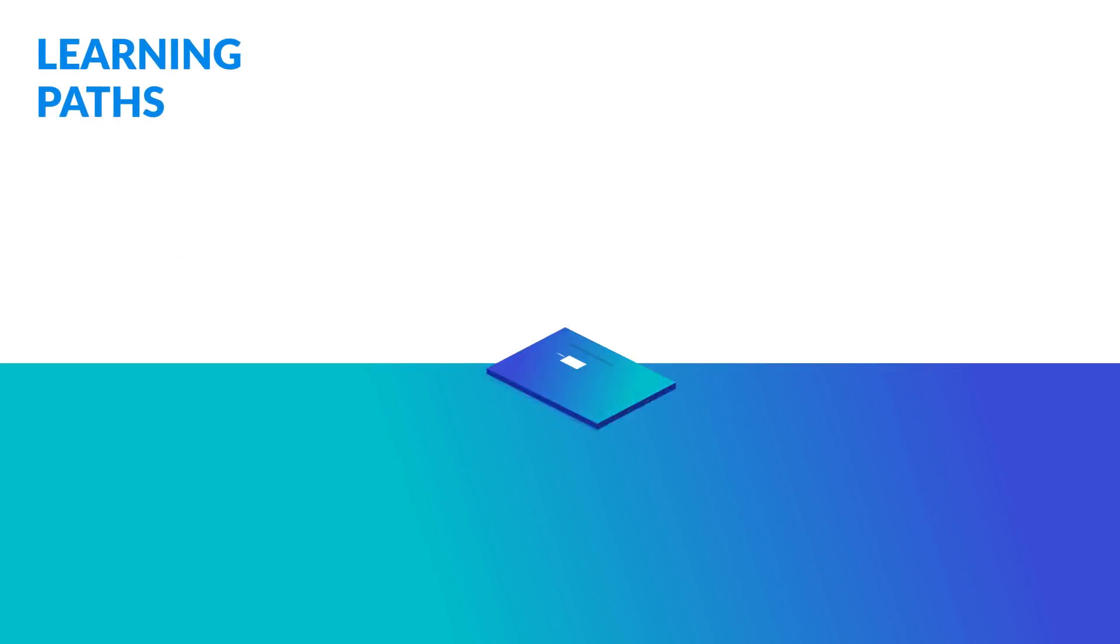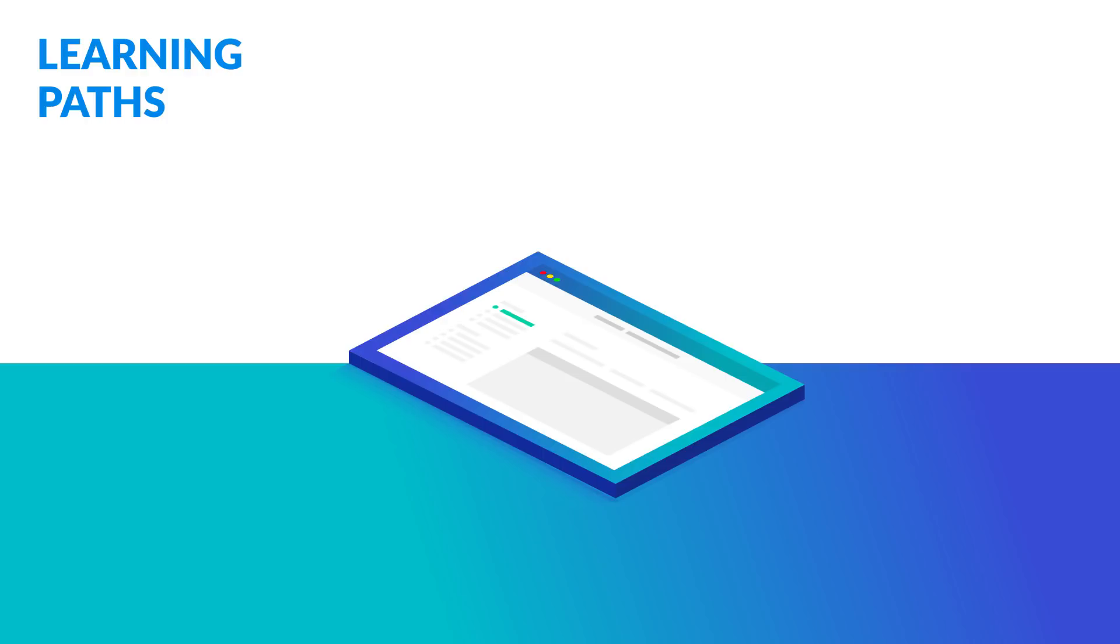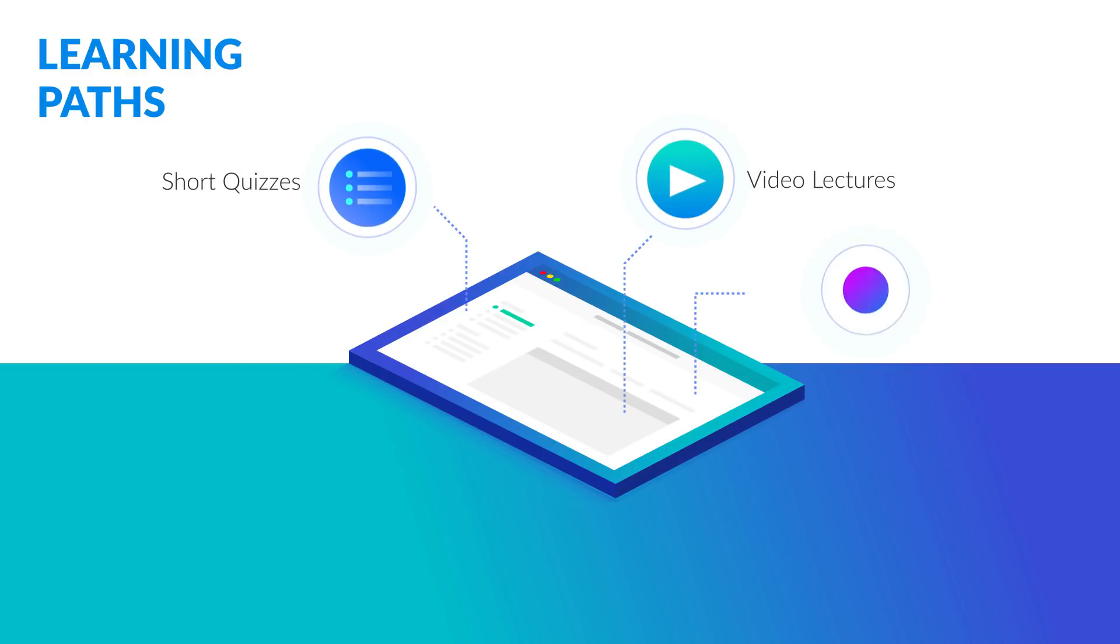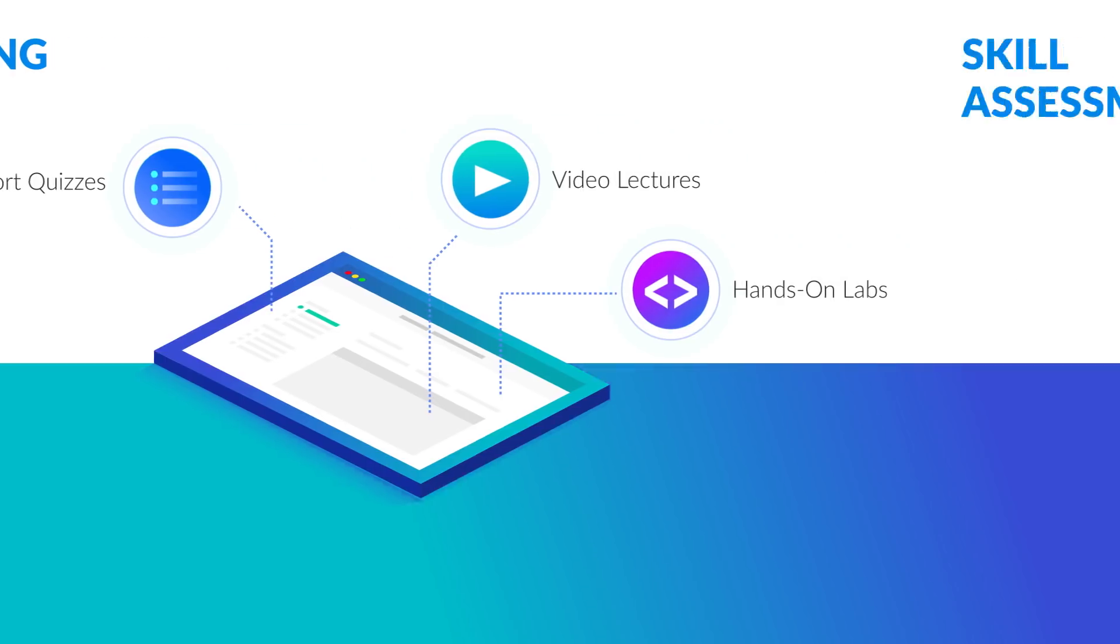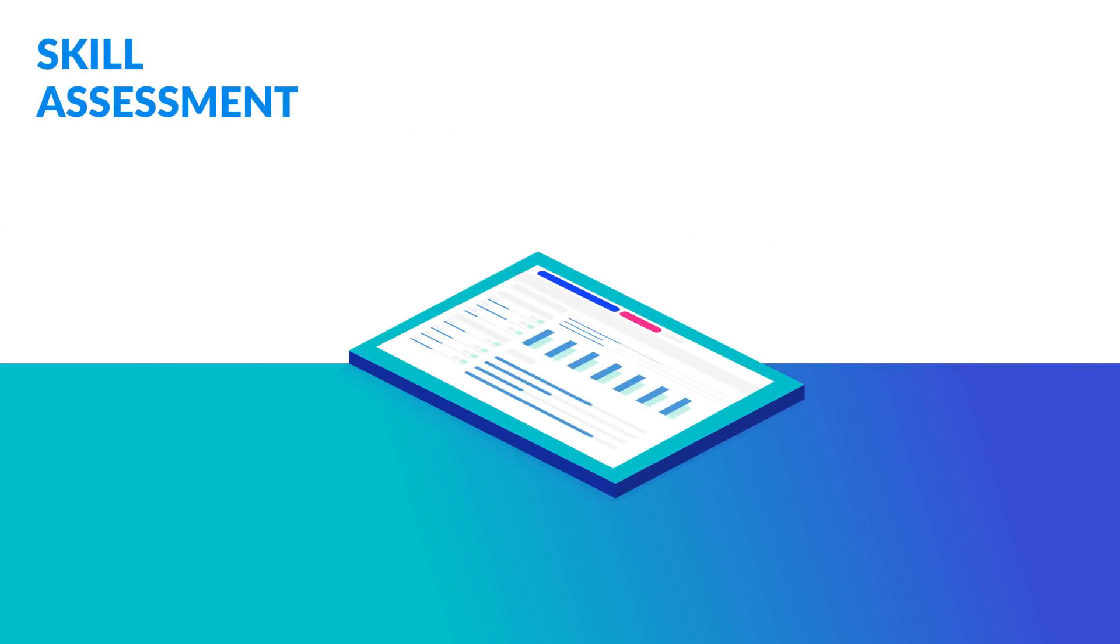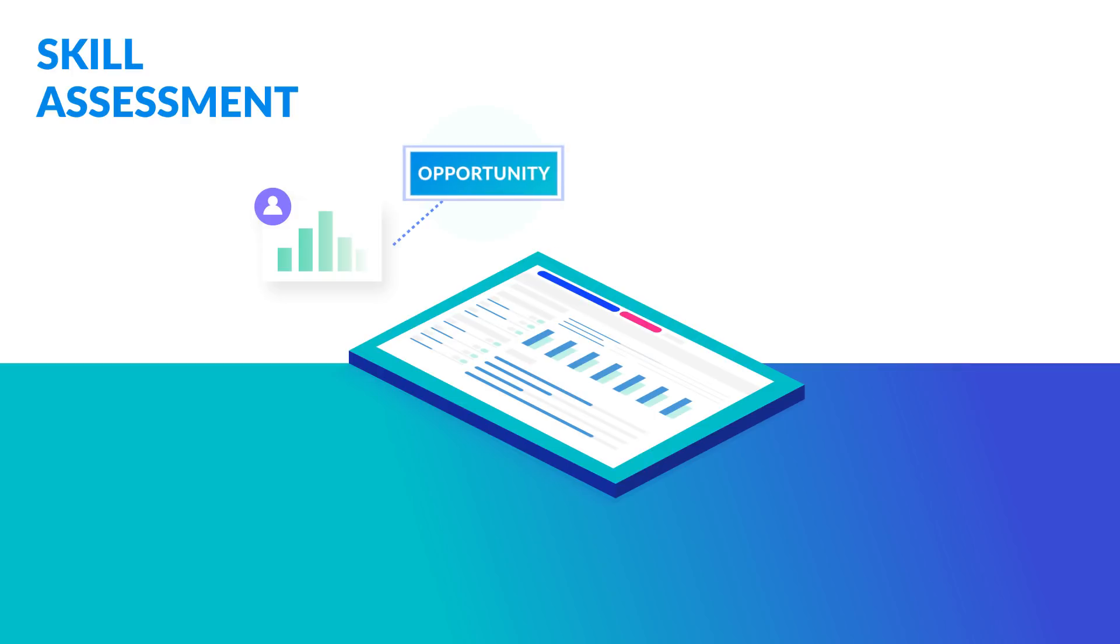Learning Paths enables teams to learn, do, and validate through expert-led video lectures, short quizzes, and guided hands-on labs in actual cloud consoles. Creating an assessment cycle allows you to easily identify skill gaps.